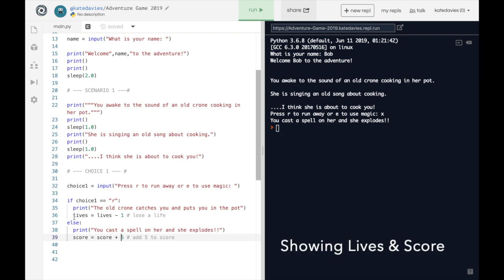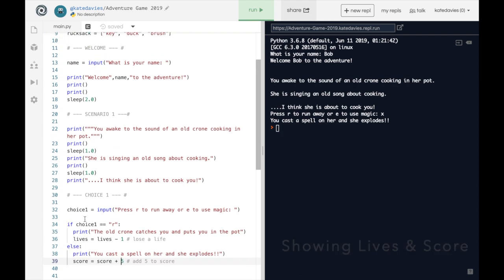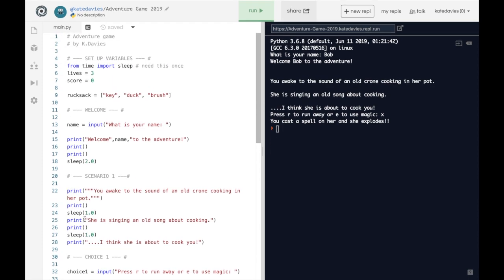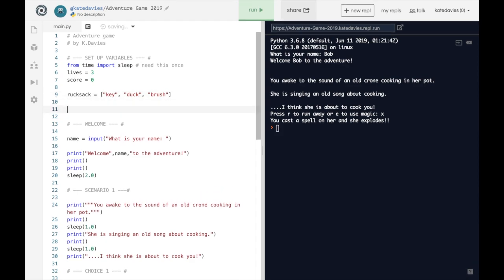Now we've changed our score and our lives, but we need to tell the user how many lives and points they've got. Now we're going to need to do this quite a few times during the game. So the easiest way to do it now is to set up a function at the top. So if we return up to the top here and under our rucksack, enter the following code.